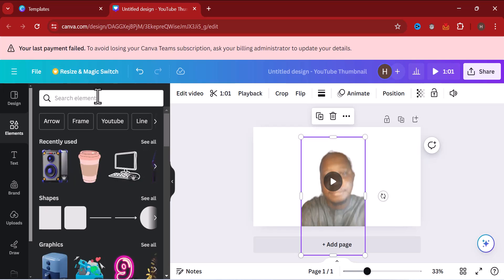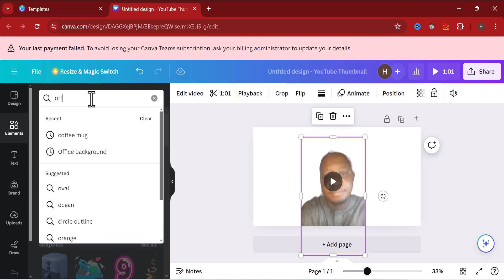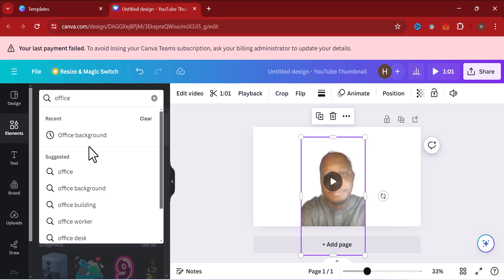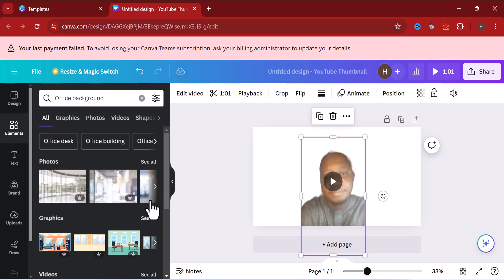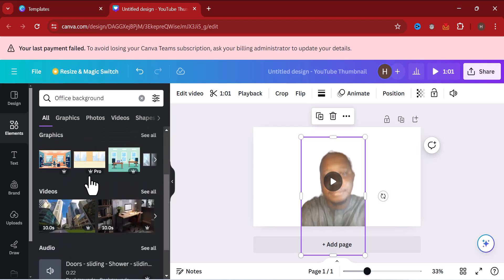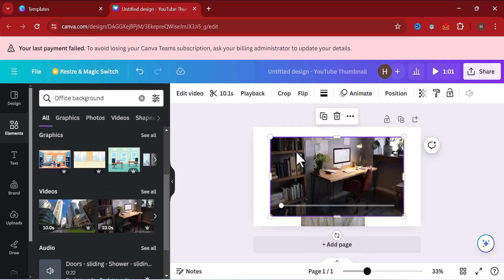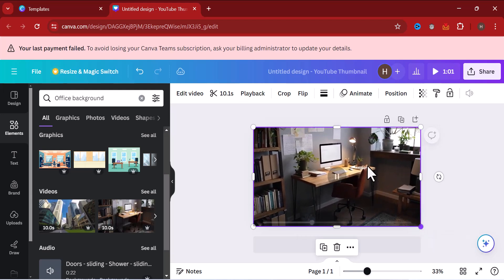Under Elements, depending on your niche, scroll down and click on what you want. For example, click on 'office background' since you're presenting in an office setting. You'll see different templates — there's a photo option as well as a graphics option, and you can also choose from video. Let's choose from the video section. Click on video — you can see it now. Let me increase this video size.